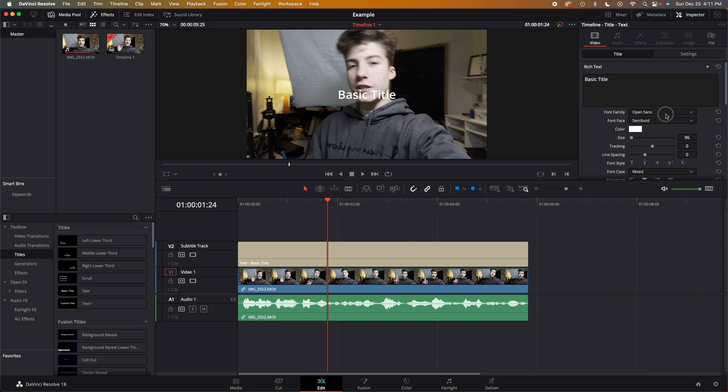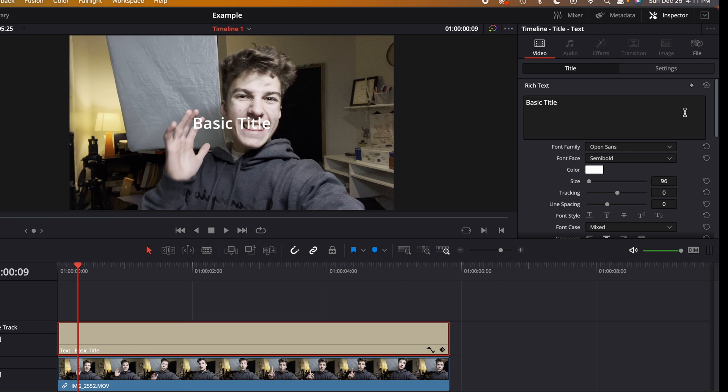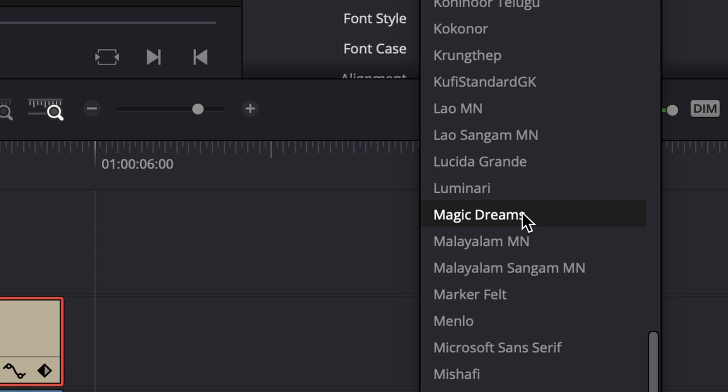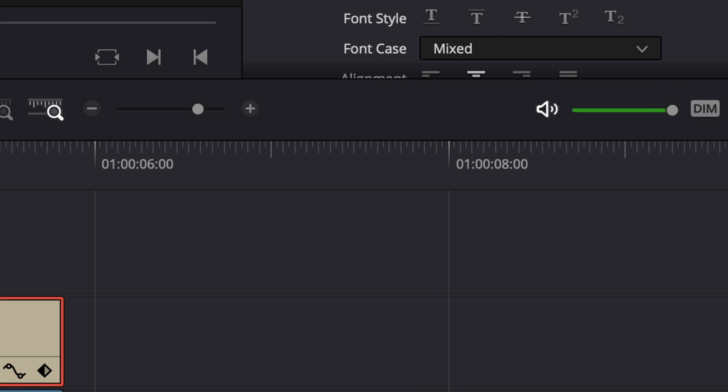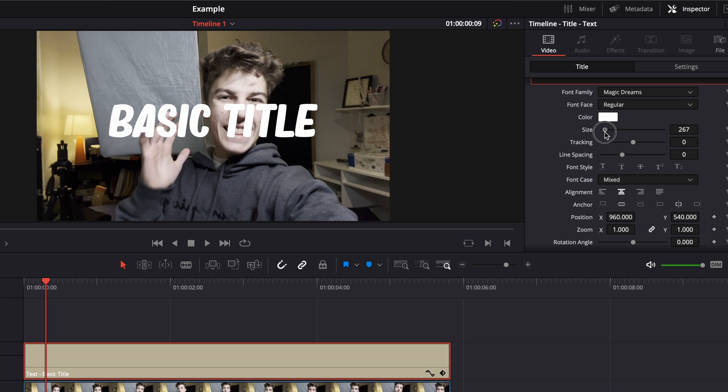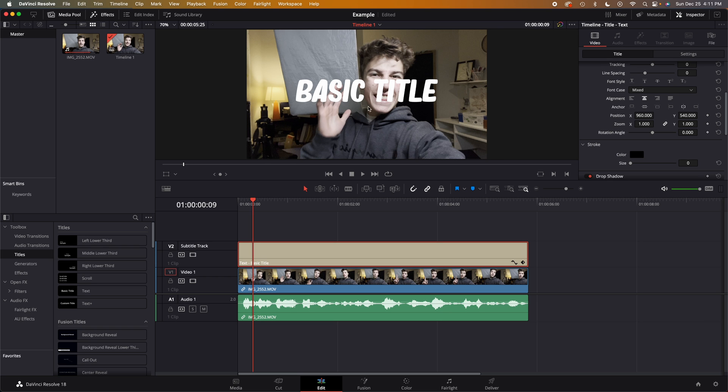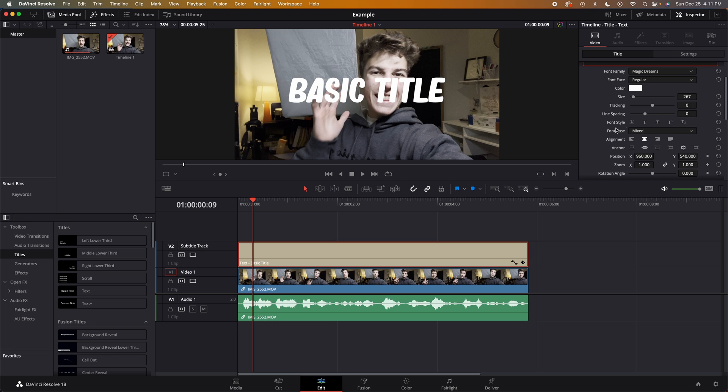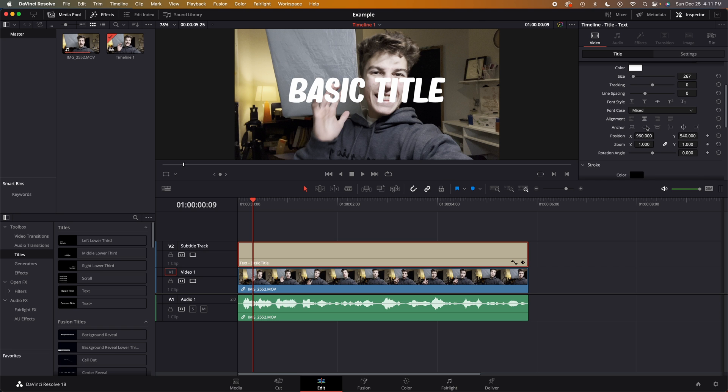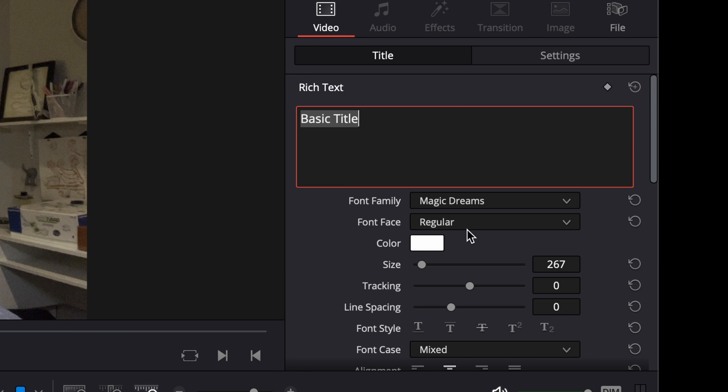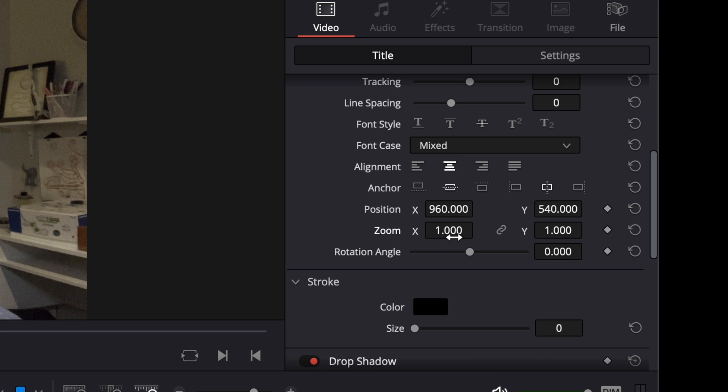So I downloaded that, I stuck it into my font book, and then just reopened DaVinci Resolve a few times. And now under text, font family to Magic Dreams, you can click on that. And as you can see if I scale it up a little bit with this scale over here, it is a little bit tall for what a Mr. Beast font would be.